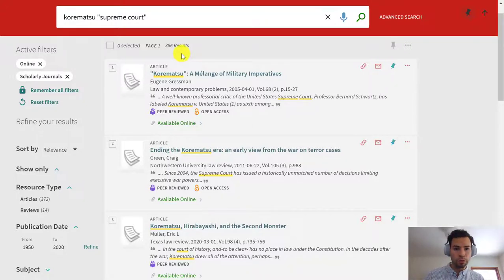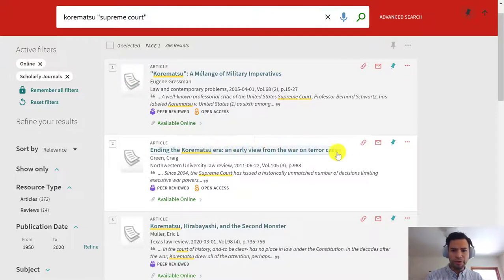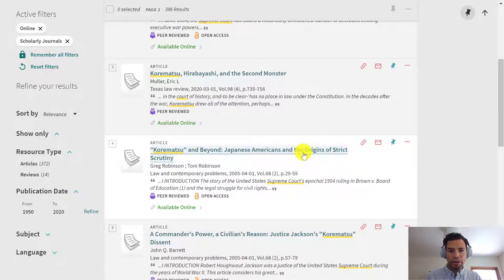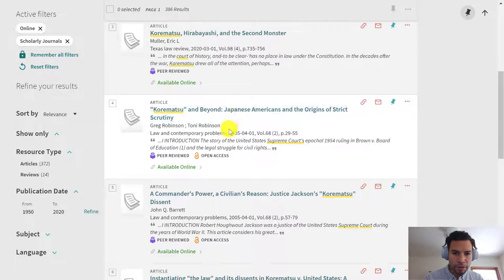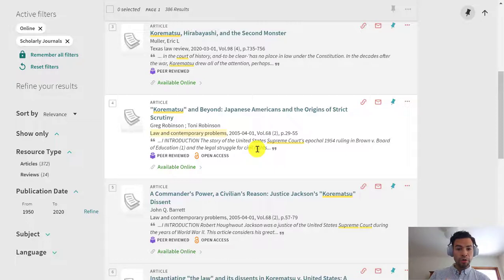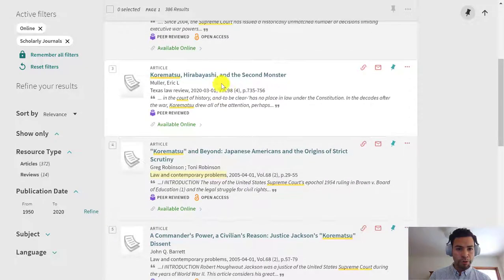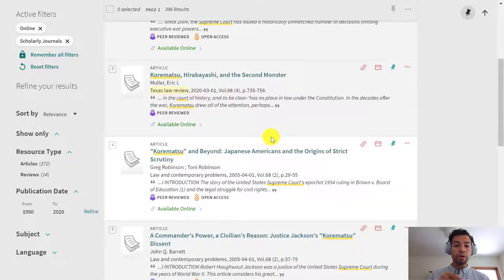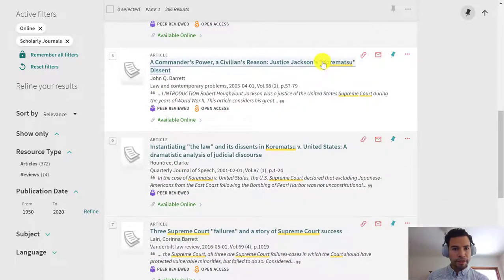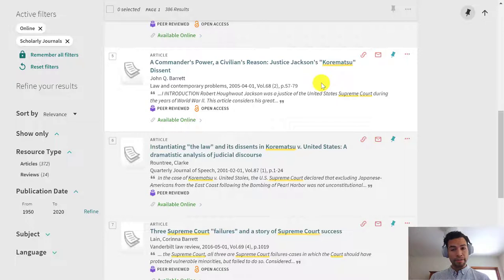Some titles I can see: Ending the Korematsu Era and Early View from the War on Terror States; Military Imperatives; Japanese Americans and the Origins of Strict Scrutiny — interesting. Also, keep in mind that right underneath the title, you see the title of the journal in which that article was published. For example, the journal here is titled Law and Contemporary Problems, while the third result was published in Texas Law Review. The title of the journal can give you an idea of what kind of angle that article might be addressing. There's also Justice Jackson's Korematsu Dissent — so there was a Supreme Court Justice Jackson who dissented. That's interesting.